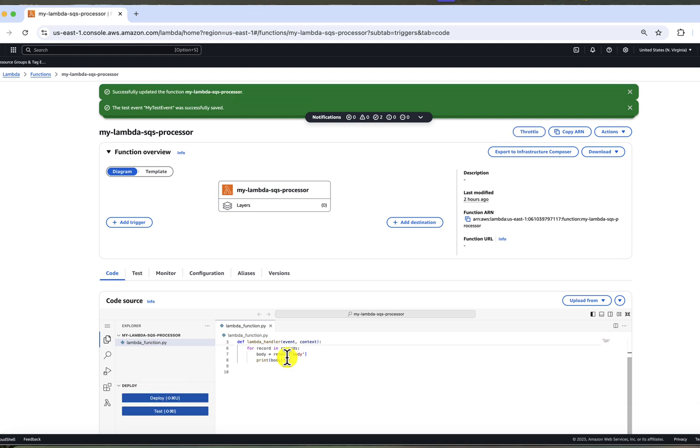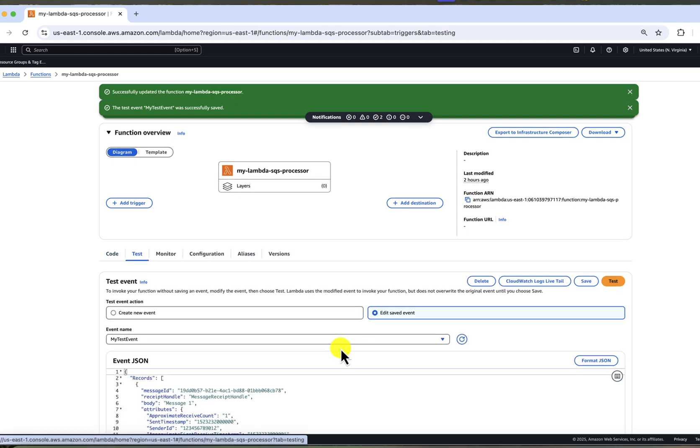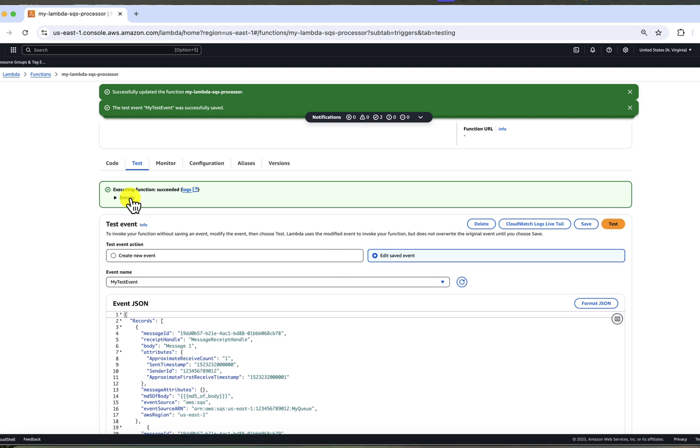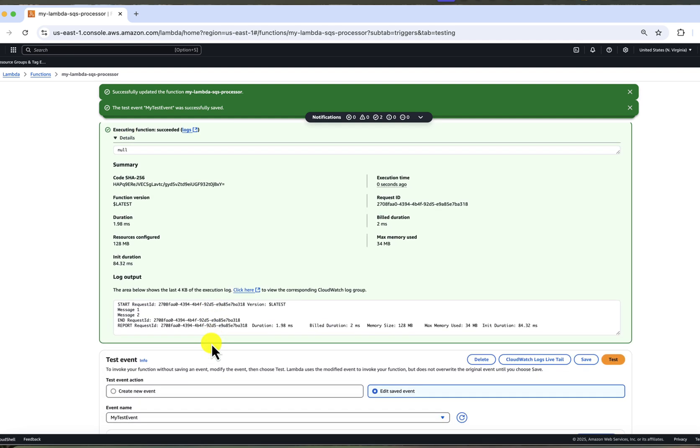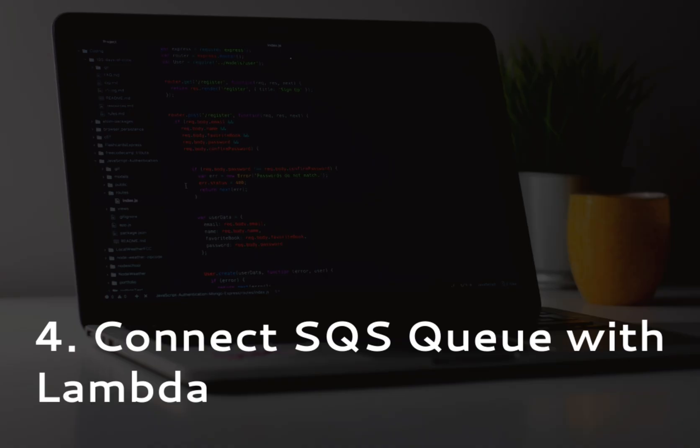And now we are ready to test it. Let's go back to the test tab and click test. We can see that we got the green success message and our Lambda handler printed both messages in the console. So everything works as expected.